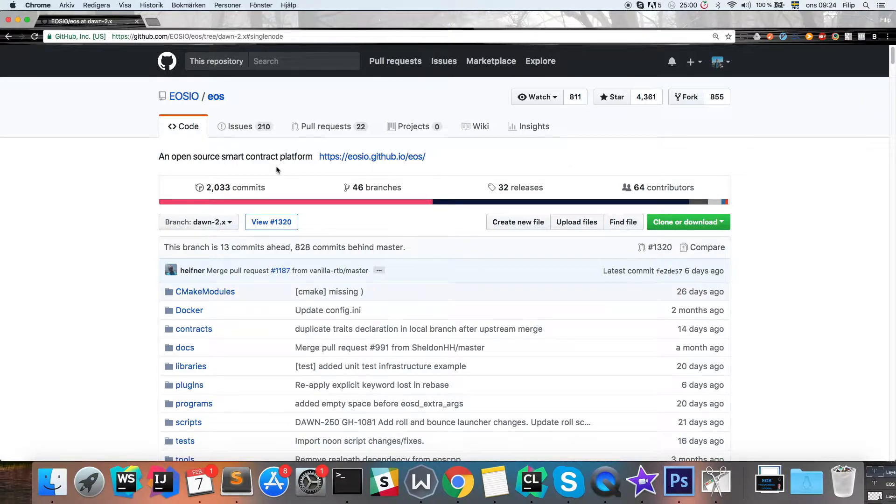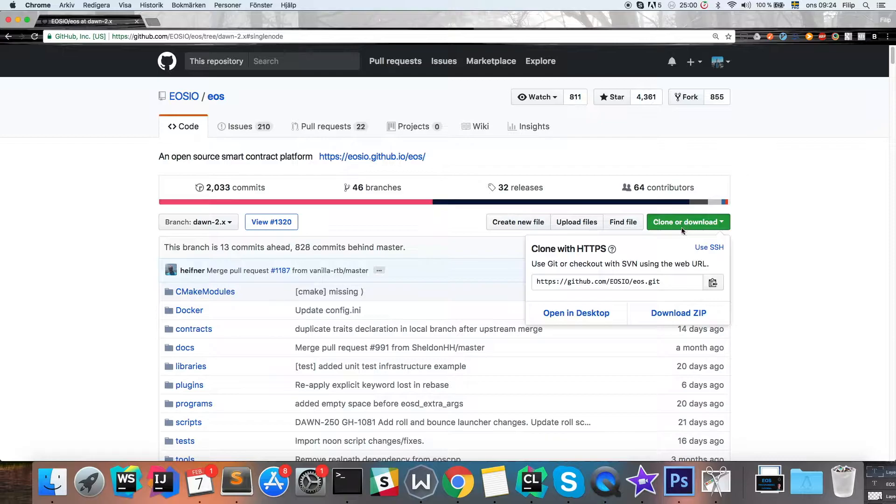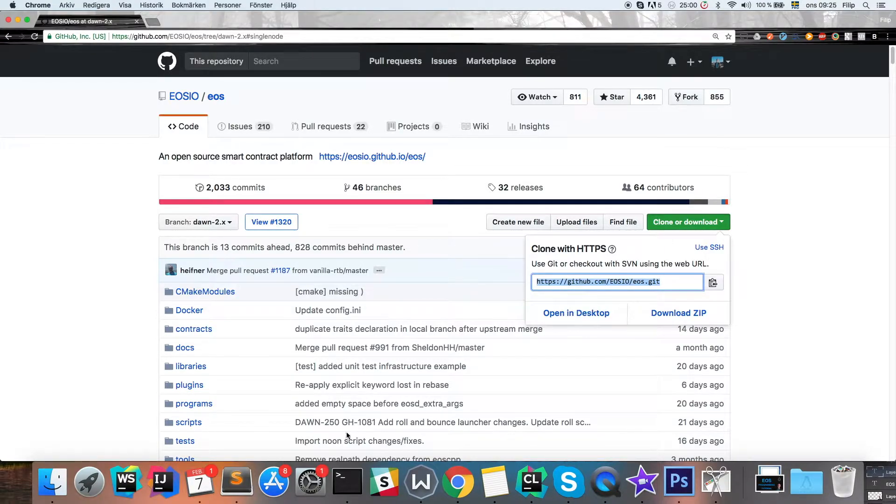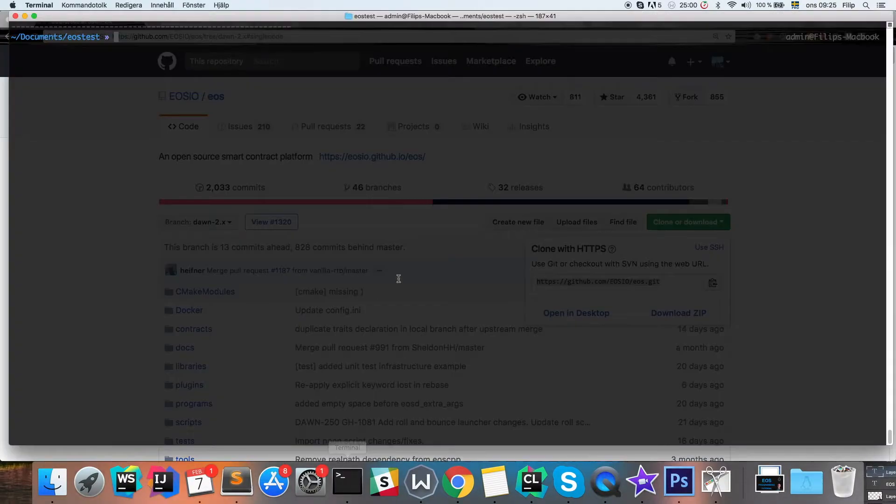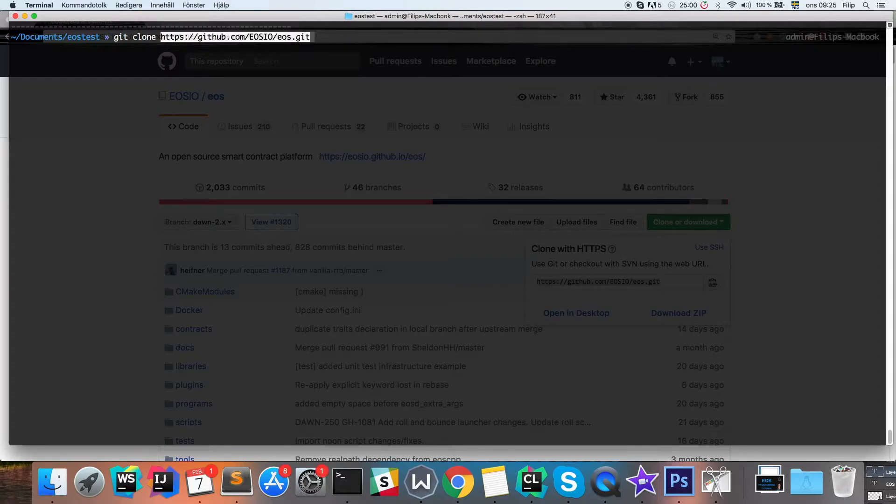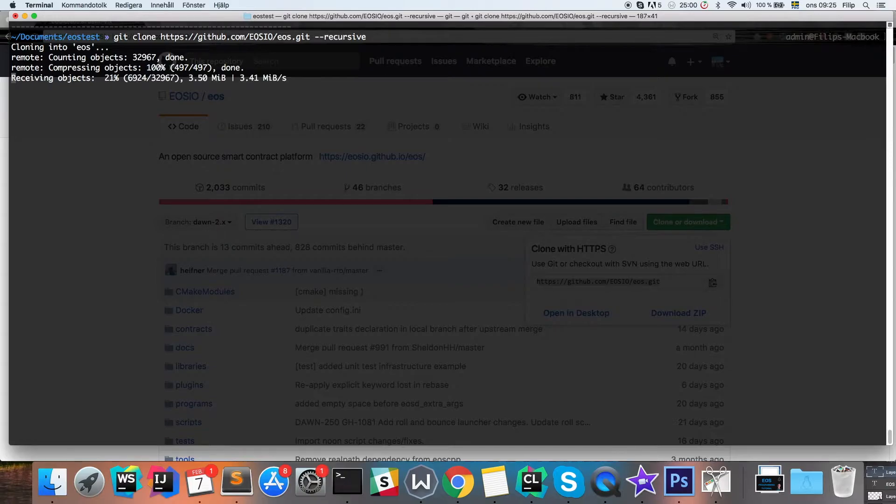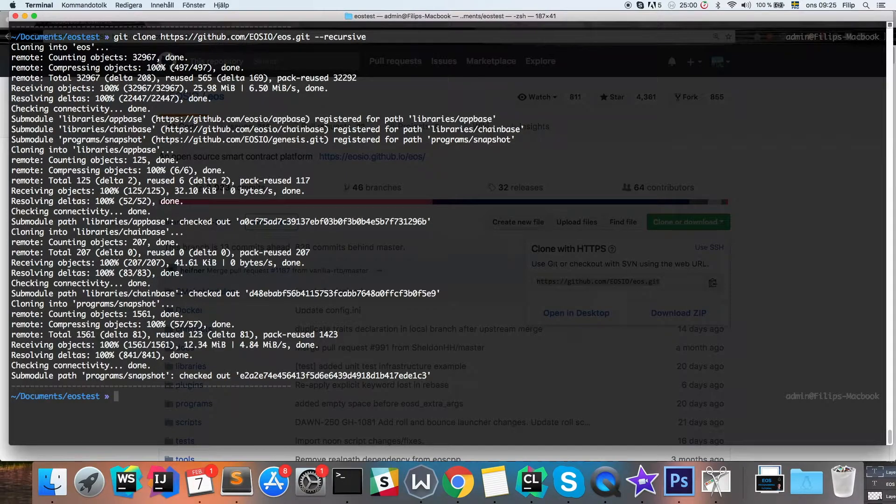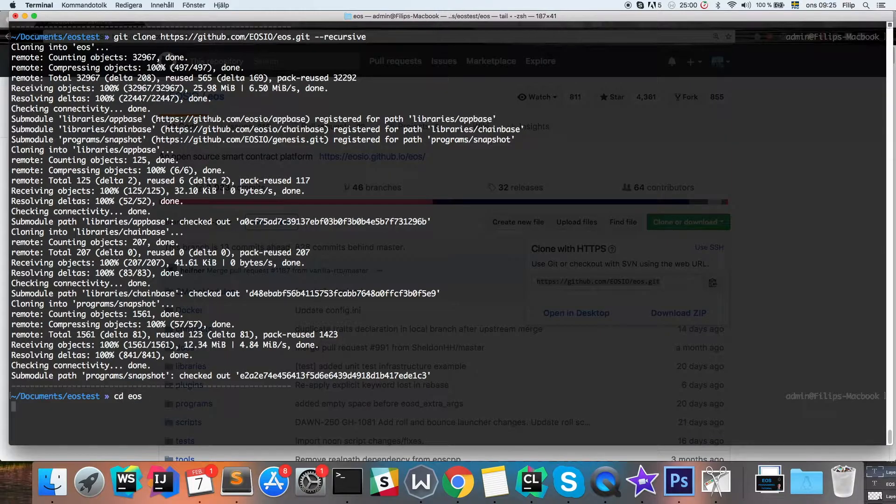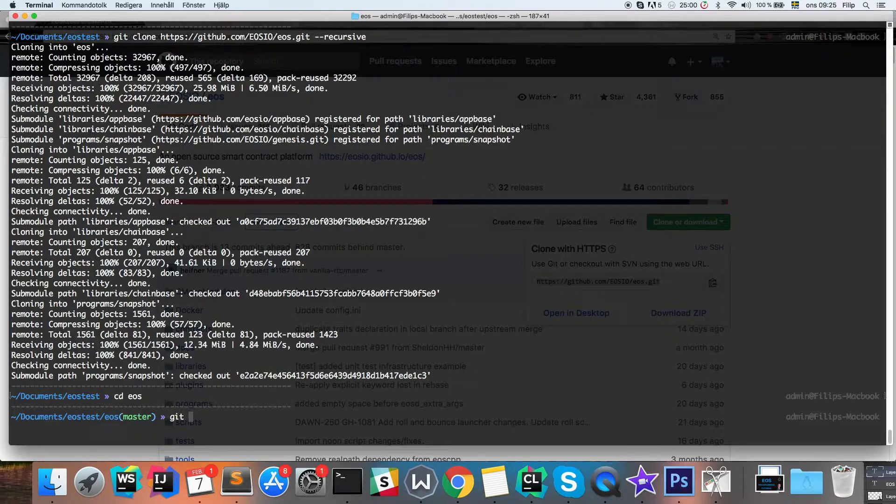What we need to do first is to clone this repository, so we're gonna get this URL and go to the terminal. In here we're gonna go git clone and the URL, and then we need to do it recursively so get everything. Once that's done, you're gonna go into the folder and then here you're gonna select the branch that you want to build on.